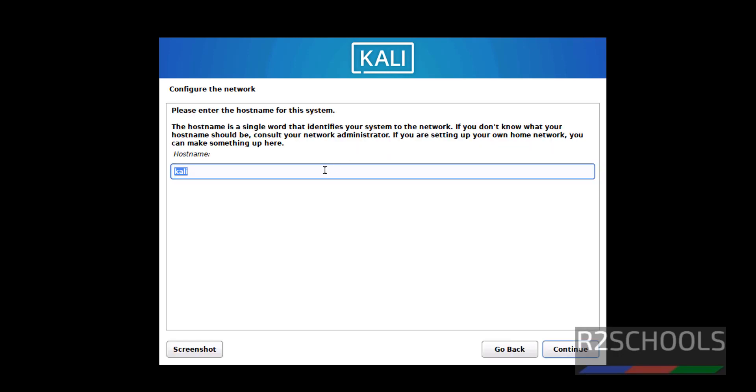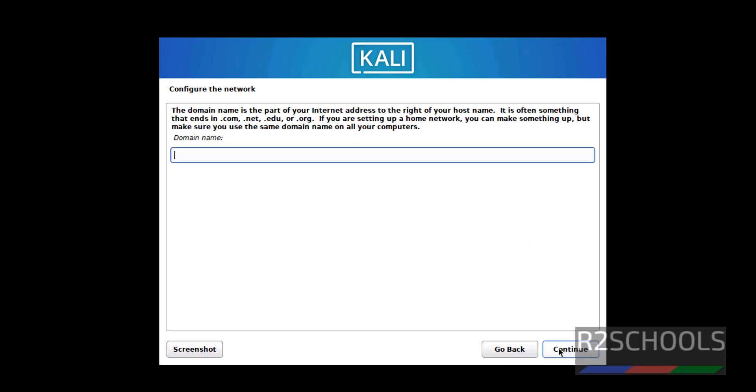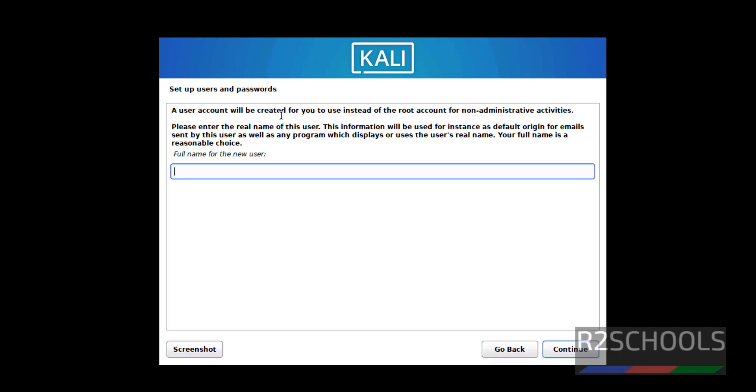We have to provide hostname. Change as Kali 2023. This can be changed later also. Click on Continue. Then if you have an existing domain, provide the domain name. Otherwise, keep it blank and click on Continue.